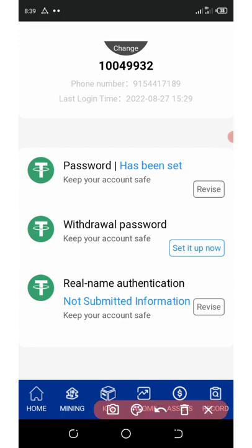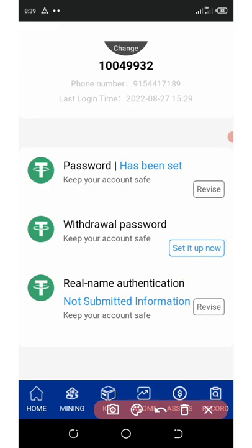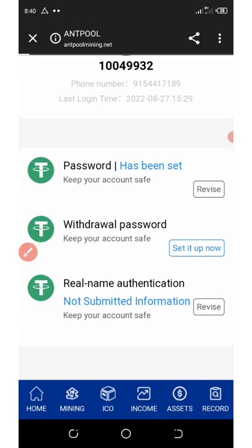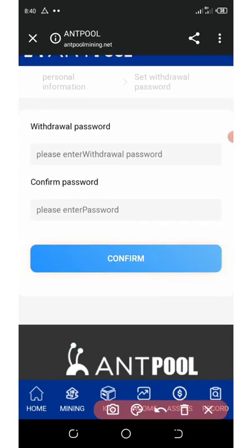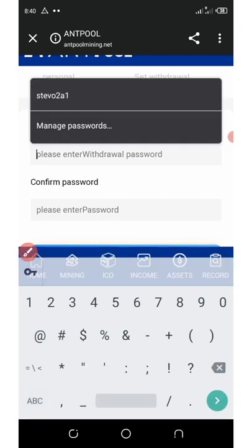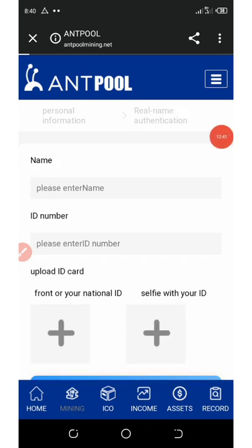You're also going to need to set up your withdrawal password and you can change your password. To set up your withdrawal password, click on 'setup now', enter the password for your withdrawal, and then confirm the password. But to do that, you must first complete your KYC verification. After the KYC is successfully verified, you can proceed.